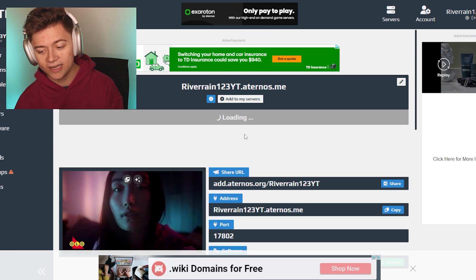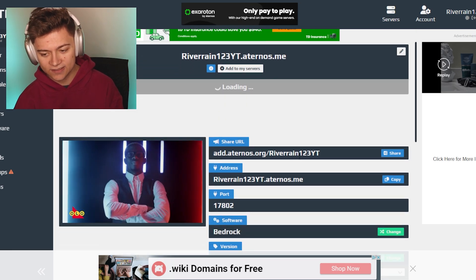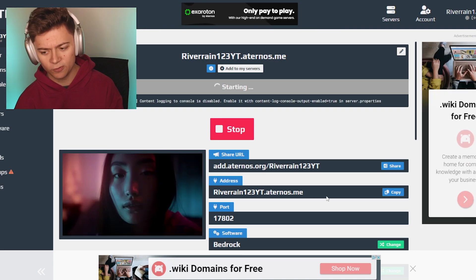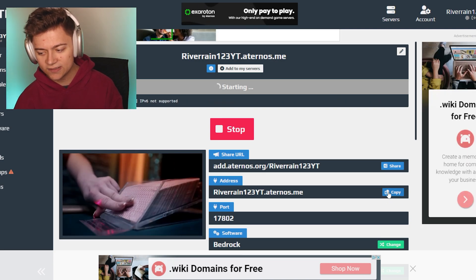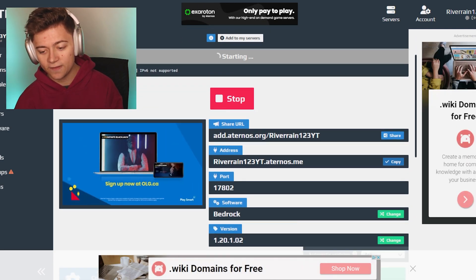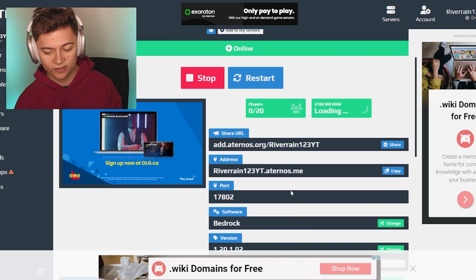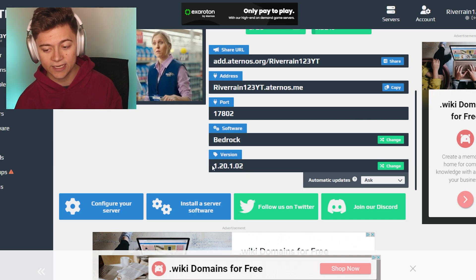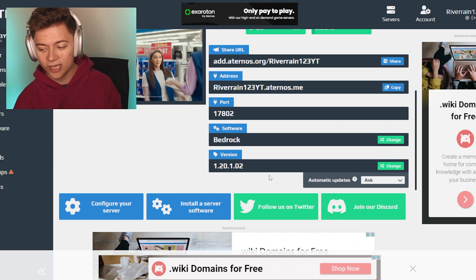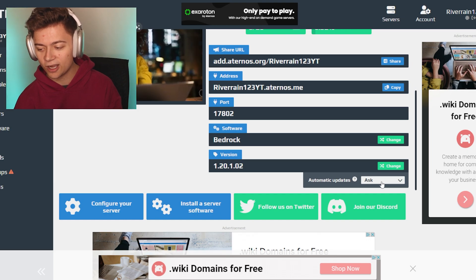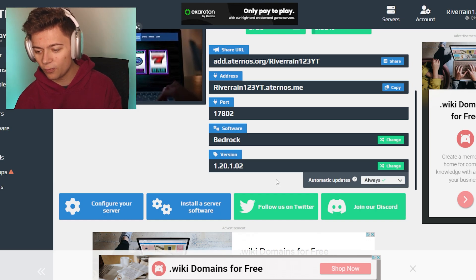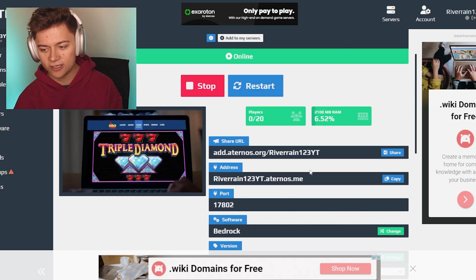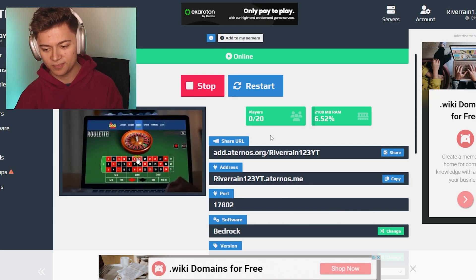As you can see it's going to load up the Minecraft server. If we want to share it with other people, this over here is going to be the address. I think we already copied it, which is actually pretty insane. This over here is the port at the bottom. It will automatically switch it to the latest version. However, if you don't want that you can press change right over here. We got automatic updates as well. I'm going to say always. It's going to be a cool feature to have in case there is a new Minecraft update.